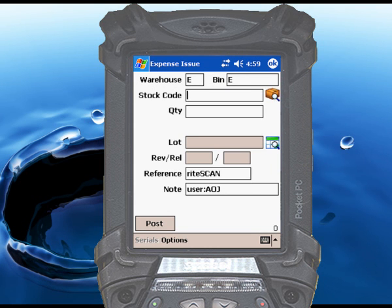Then scan or enter the stock code, and then enter the quantity of the items you are removing from inventory.